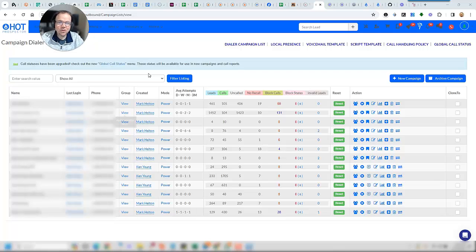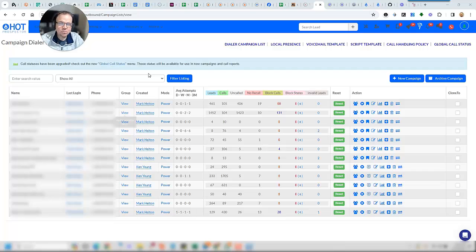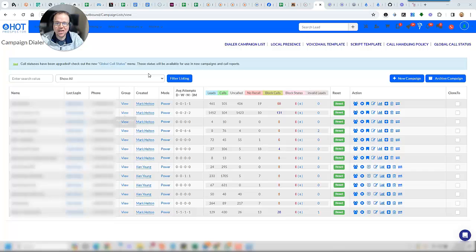The name of the game is closing more deals, and the best way to close more of your leads is to get in touch with them before any of your competition does.